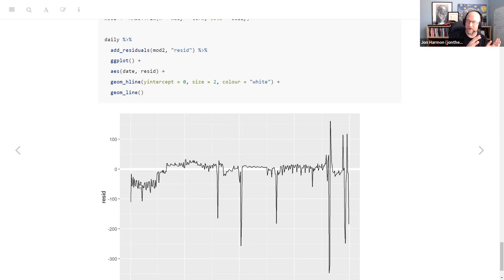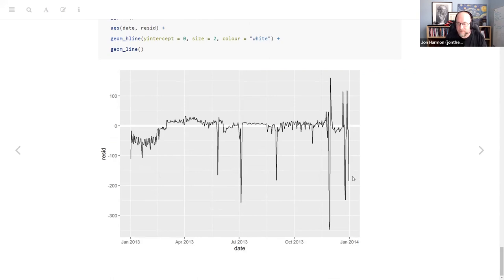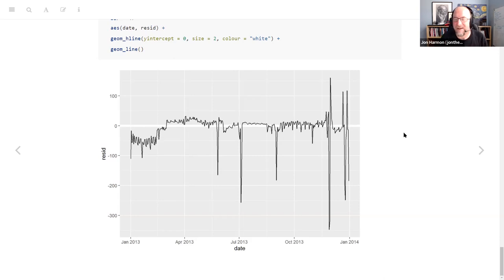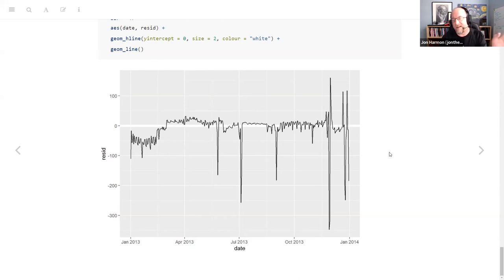The ones where the model is really wrong — if a model told you Christmas was going to have the same traffic as any other random day, you would just know that's not right. Right around Thanksgiving you get fluctuations — people travel before and after, but not necessarily on the day itself. The season thing was something he was able to get insight on just by looking at the residuals.